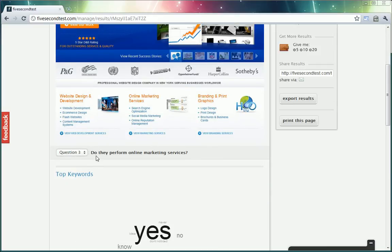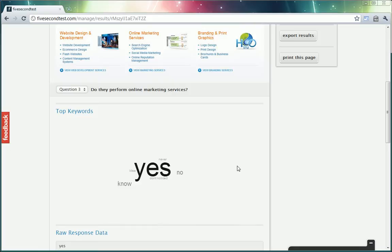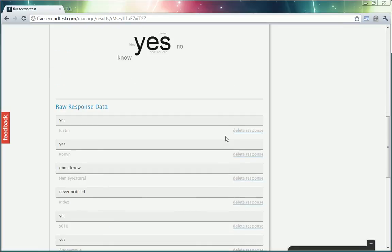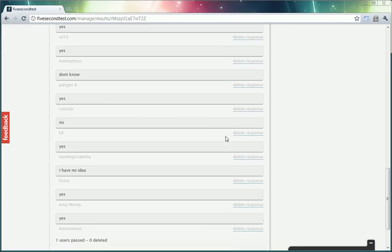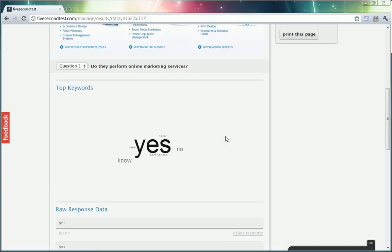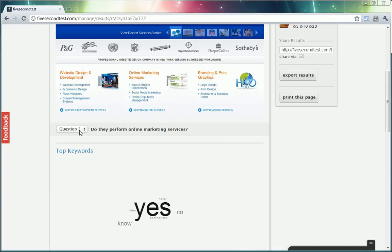Question 3 was do they perform online marketing services? I just wanted to check to make sure that it was clear that we do do that. So it looks like yes.